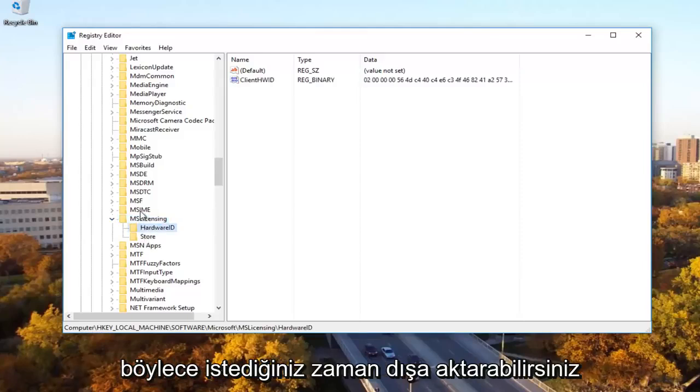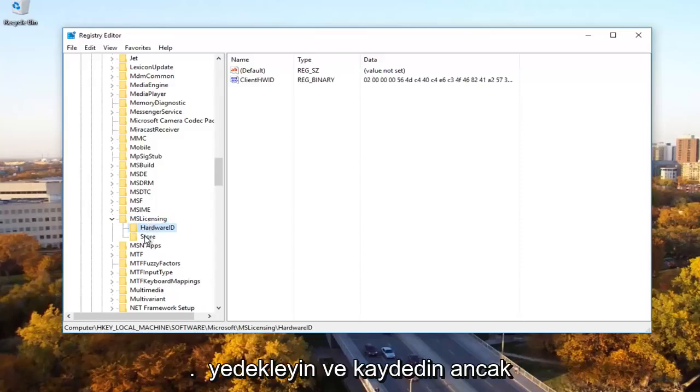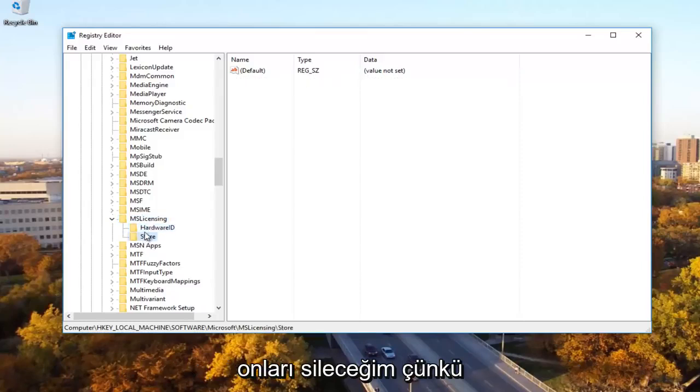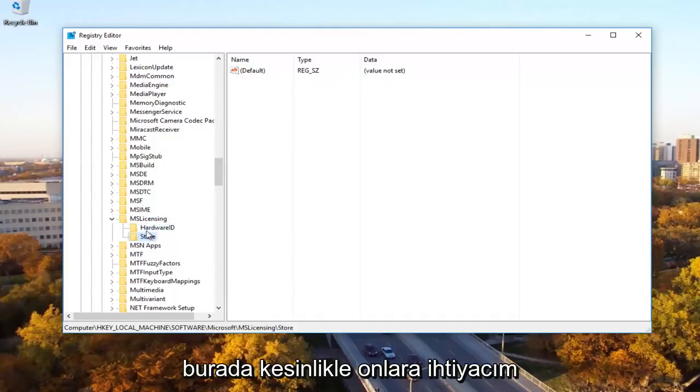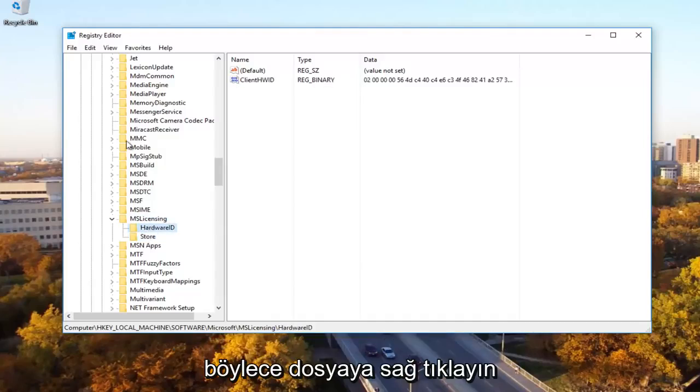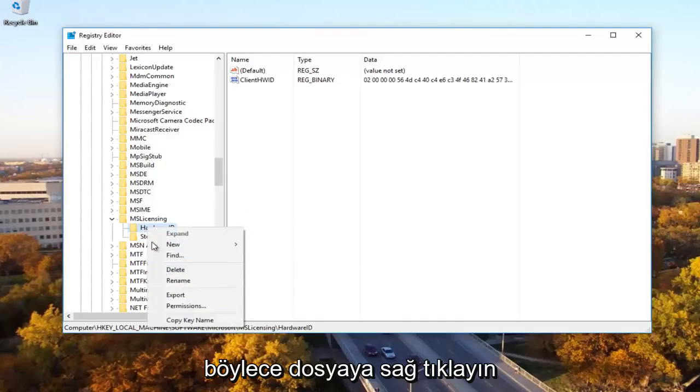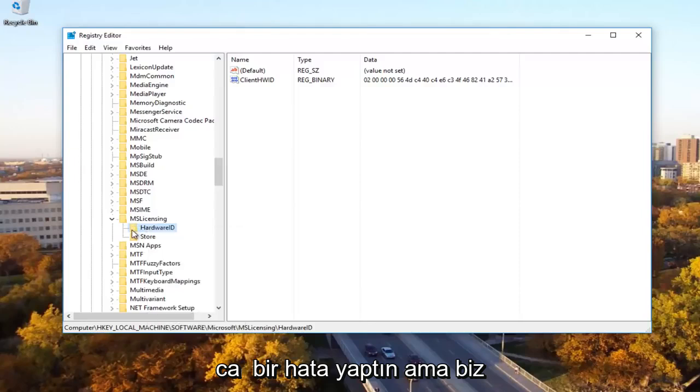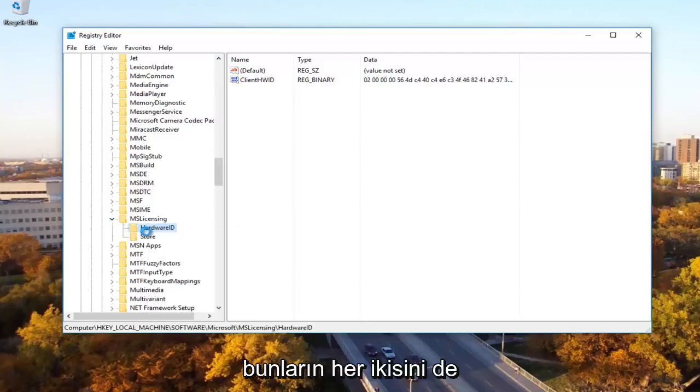Then there should be something that says hardware ID and store. You want to delete both of these. You can export them just if you wanted to back them up and save. However, I'm going to just delete them because I know I definitely don't need them here. But like I said, you can export them if you needed to. You just go right click on the file and then export just to save it in case you made a mistake. But we're going to just delete both of these.